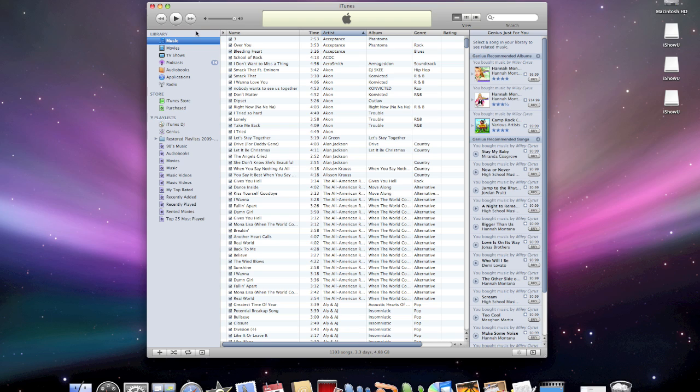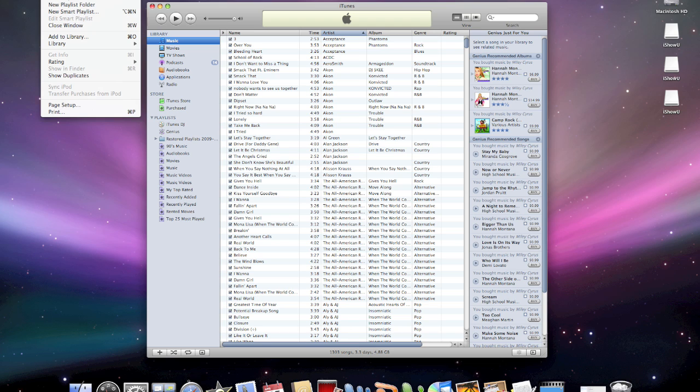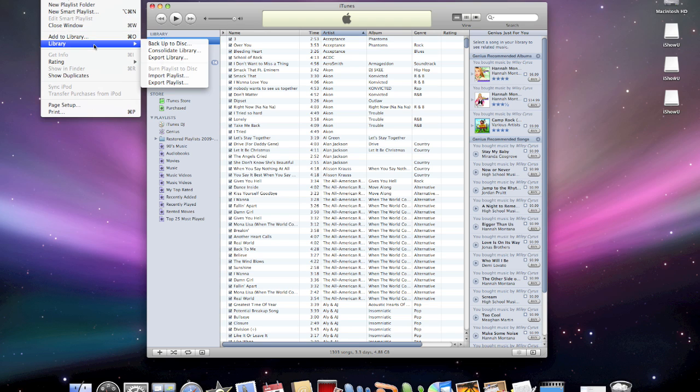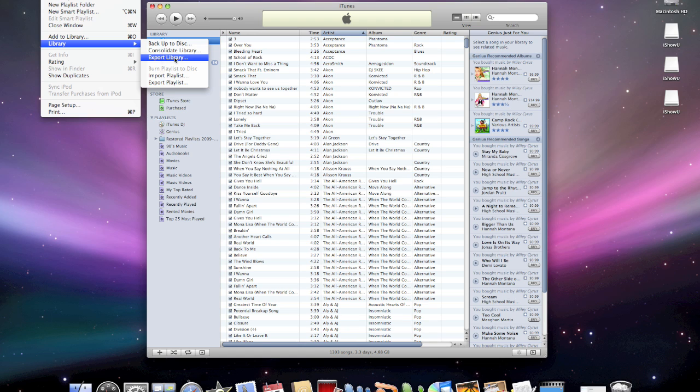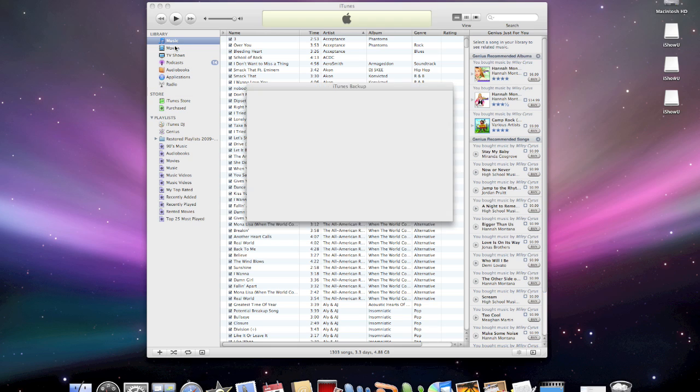So now let's do this. This is going to be the same thing whether it's on a PC or on a Mac. You go up to the file menu, you're going to go to library, and you're going to do backup to disk. Other videos on YouTube tell you to do export library, and then it exports in an Excel file. Then you have to tell it where you're going to put the files. It's just a lot of hassle that you don't need to do.